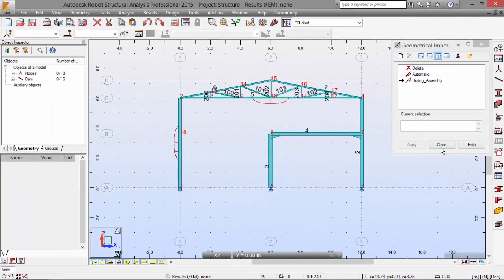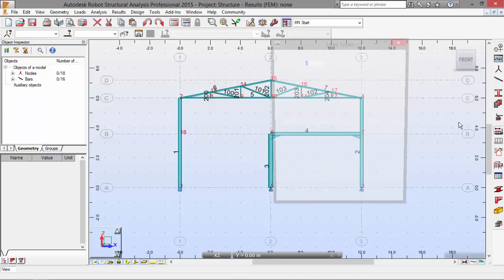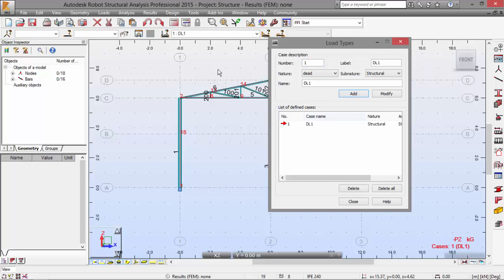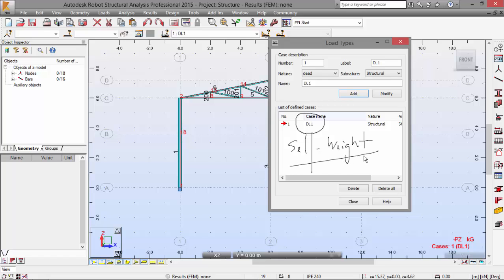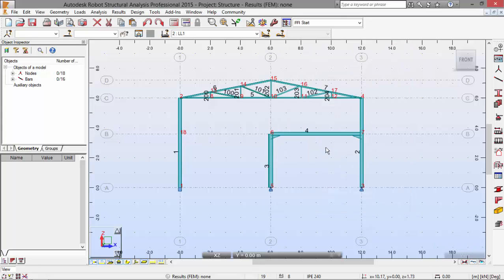Now let's define load cases. Let's go to here. Add. This will define the self-weight. Remember, Robot, for the first load case, as a courtesy, always defines the self-weight of the structure. So this is the self-weight. Now we select a live load and add. And now we can close.